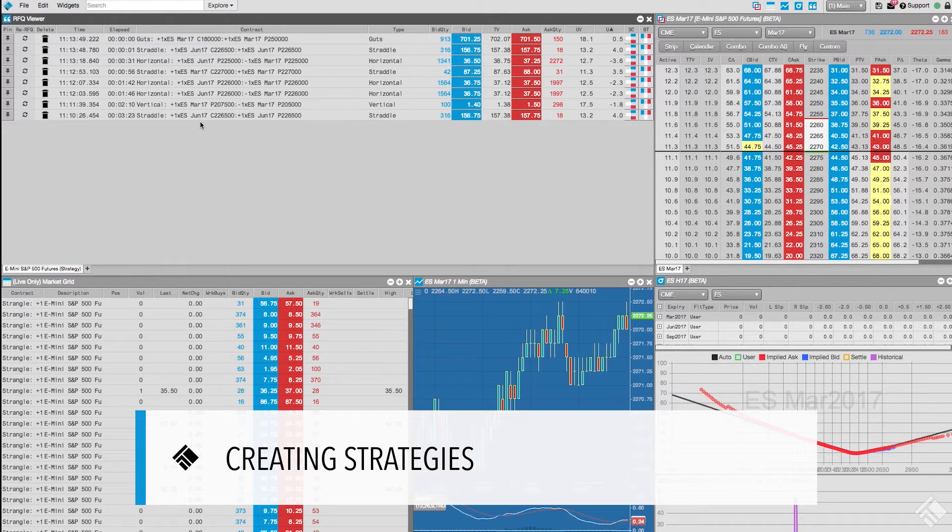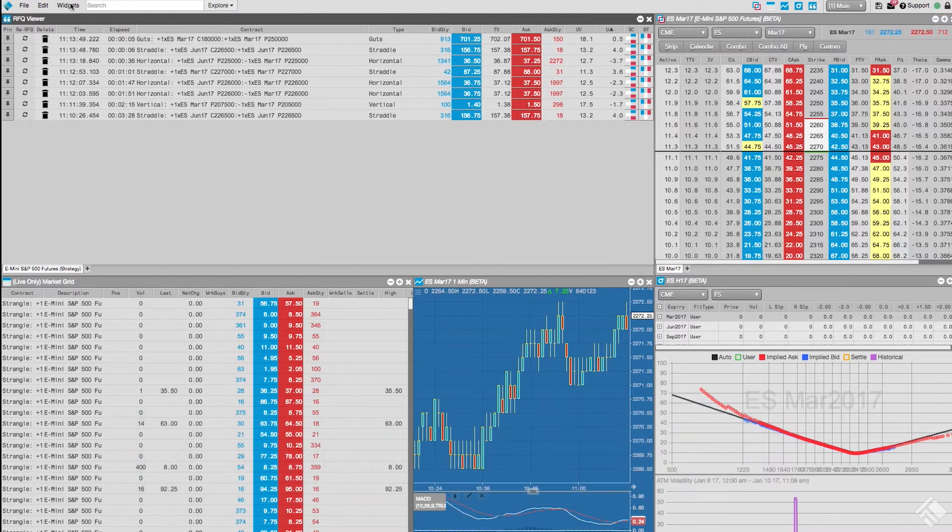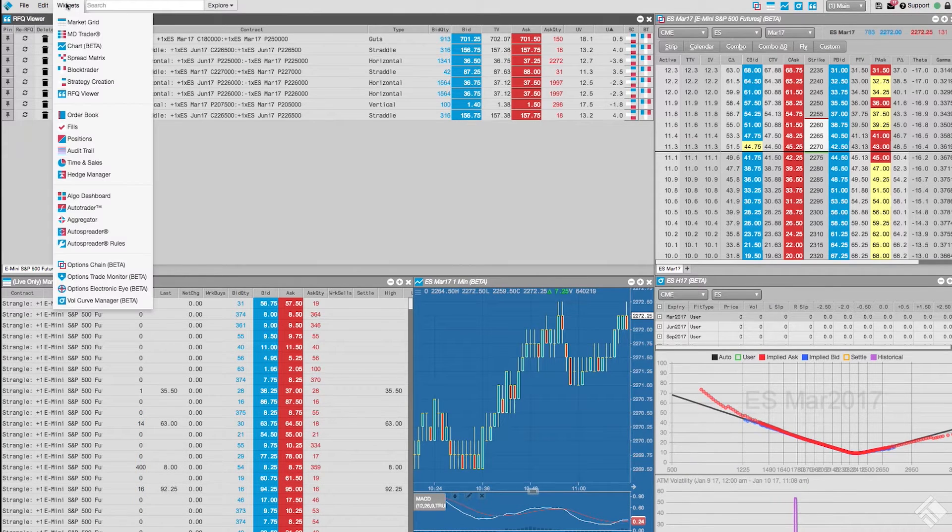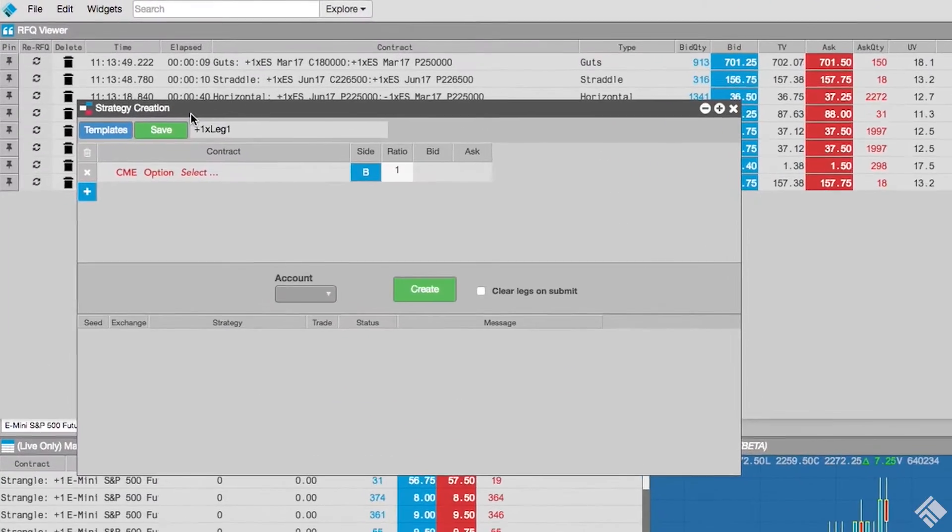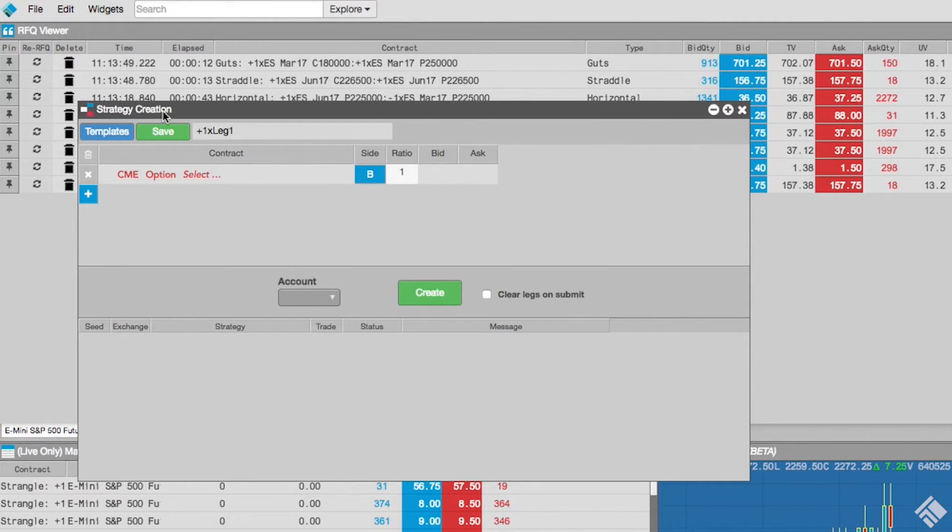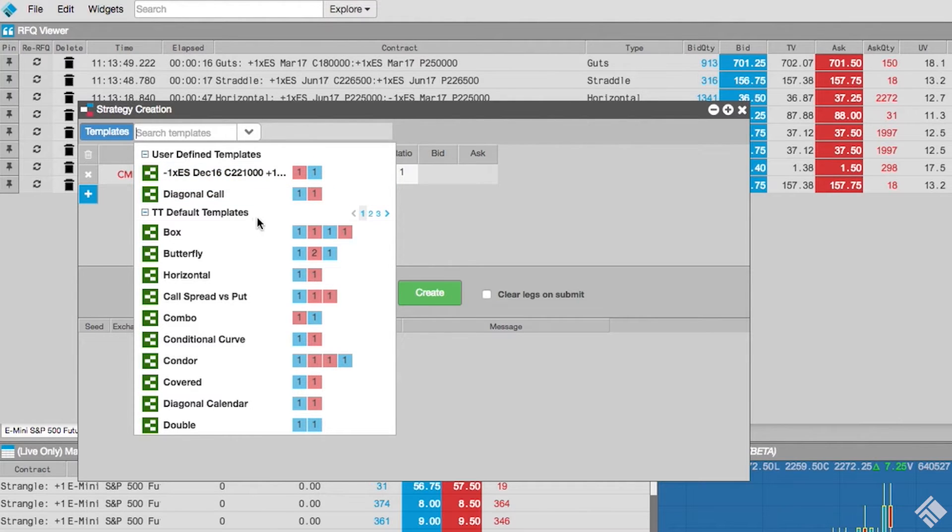TT also gives us the ability to create strategies and submit them to exchanges using the strategy creation widget. We launch the strategy creation widget from the widget drop-down menu. The strategy creation widget provides a number of templates which will pre-configure our strategy with the appropriate number of legs, ratios, and side settings, with red indicating a sell or blue indicating a buy.